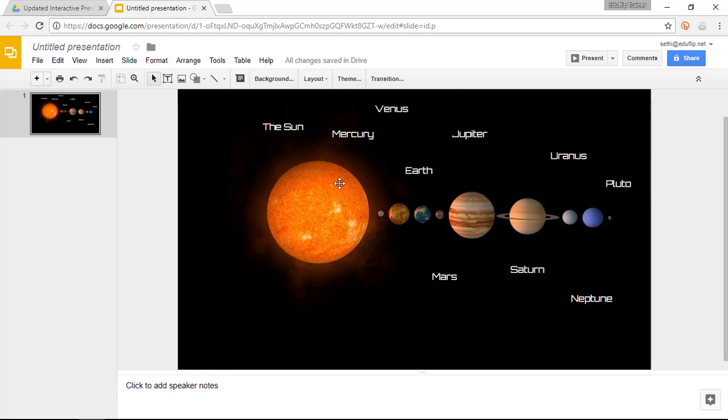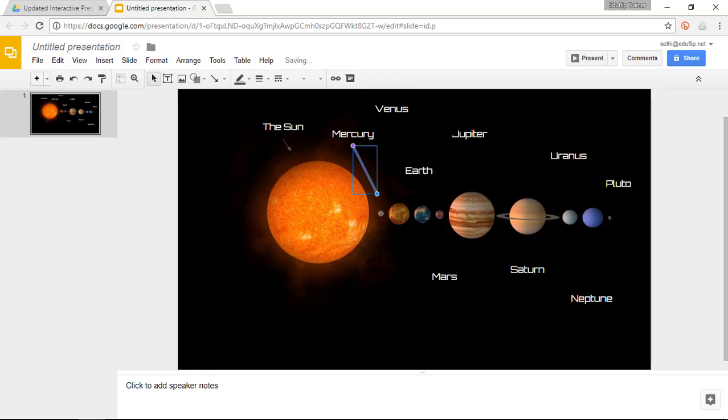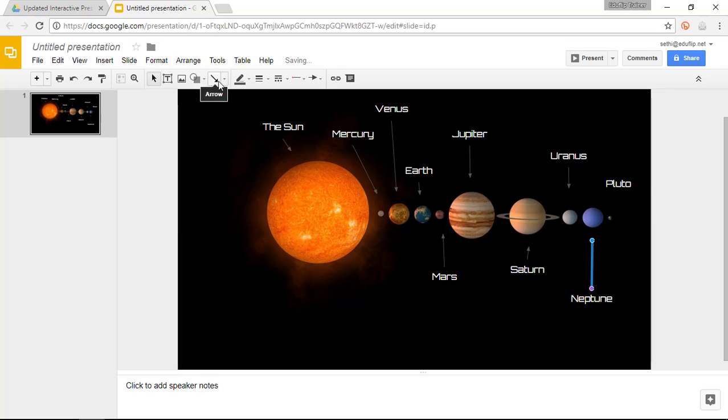So we have all our labels and we have our planets. Now I'd like to add a couple of arrows just to make it easier for our learners. So let's go ahead and add arrows from each label.